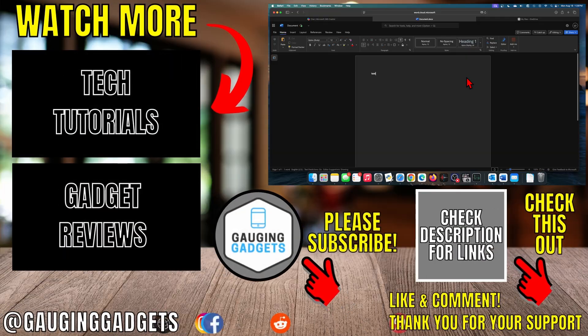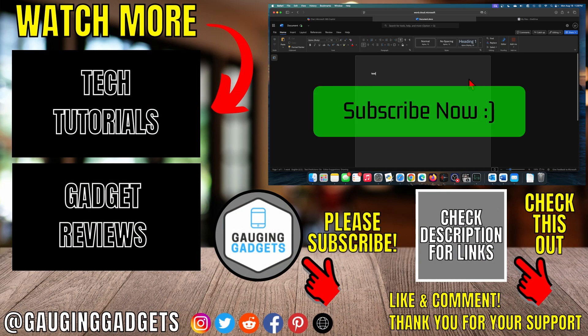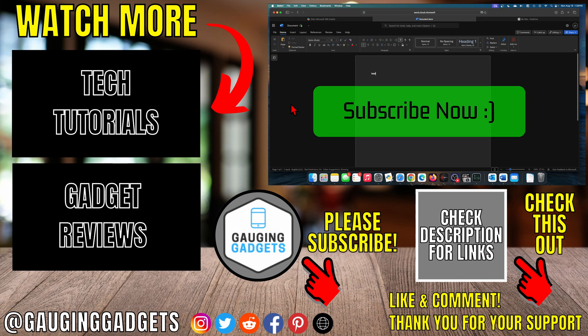All right, so that's how you get Microsoft Word on a Mac for free. If this video helped you, give it a thumbs up and please consider subscribing to my channel.